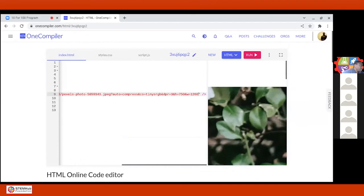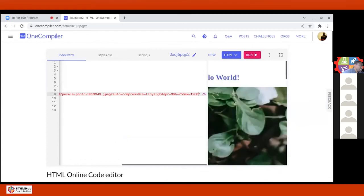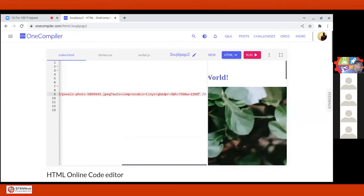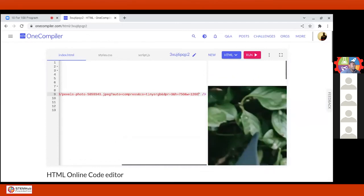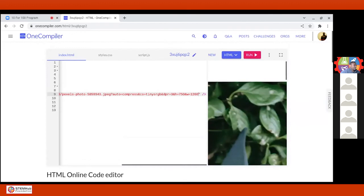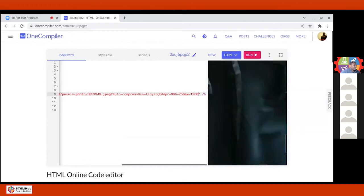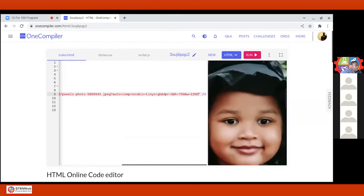You need to set the image size. Remember I told you? You need to go to the style, the CSS, and set the image size.